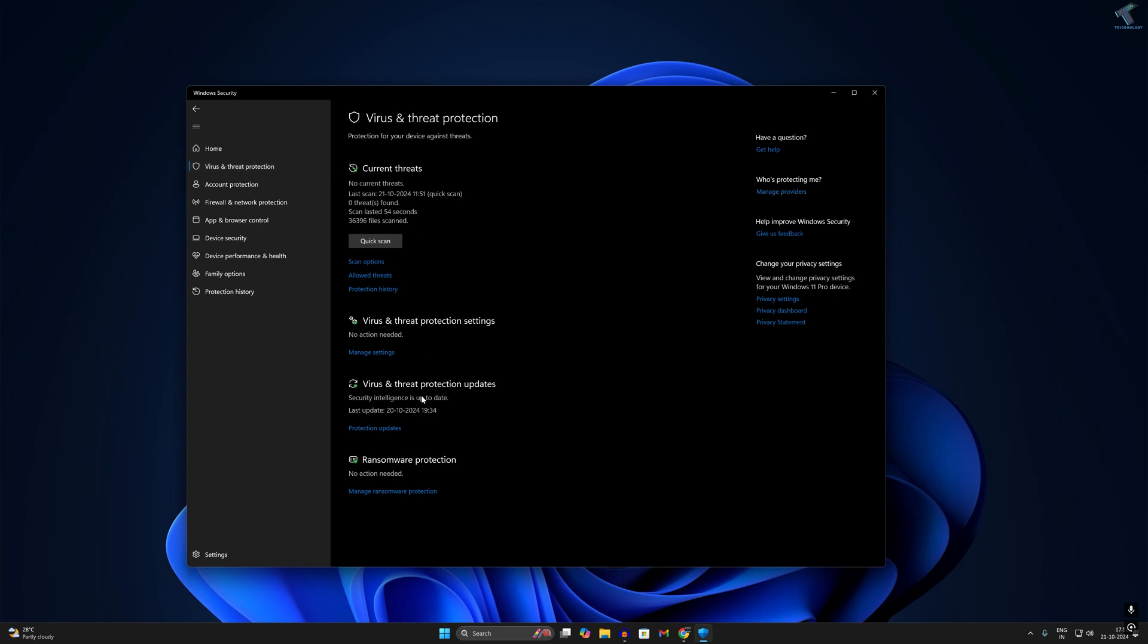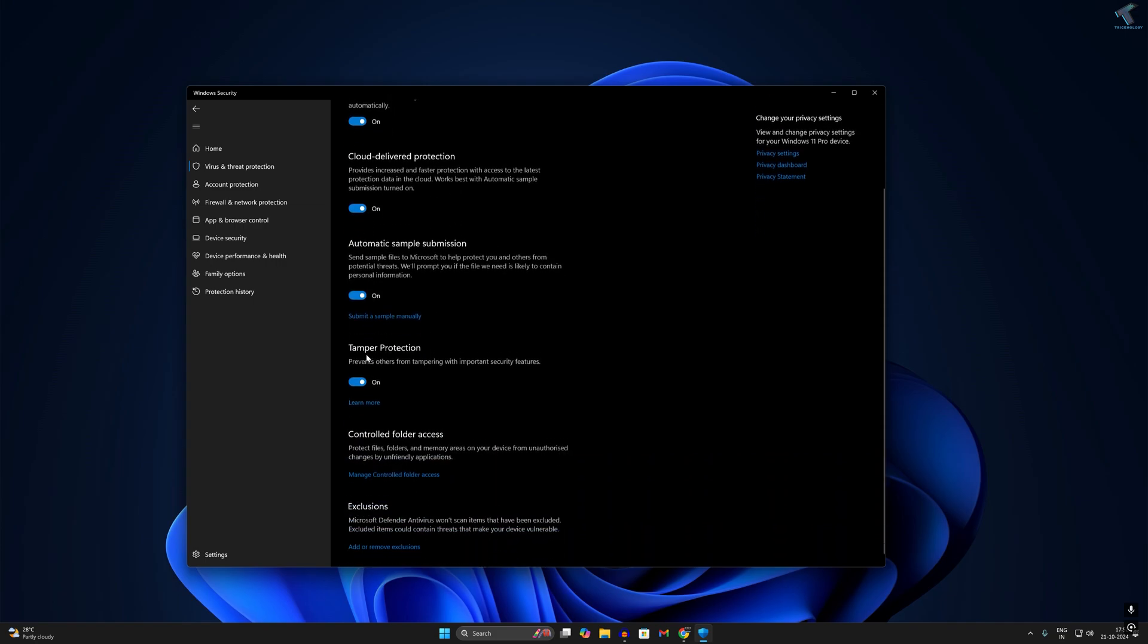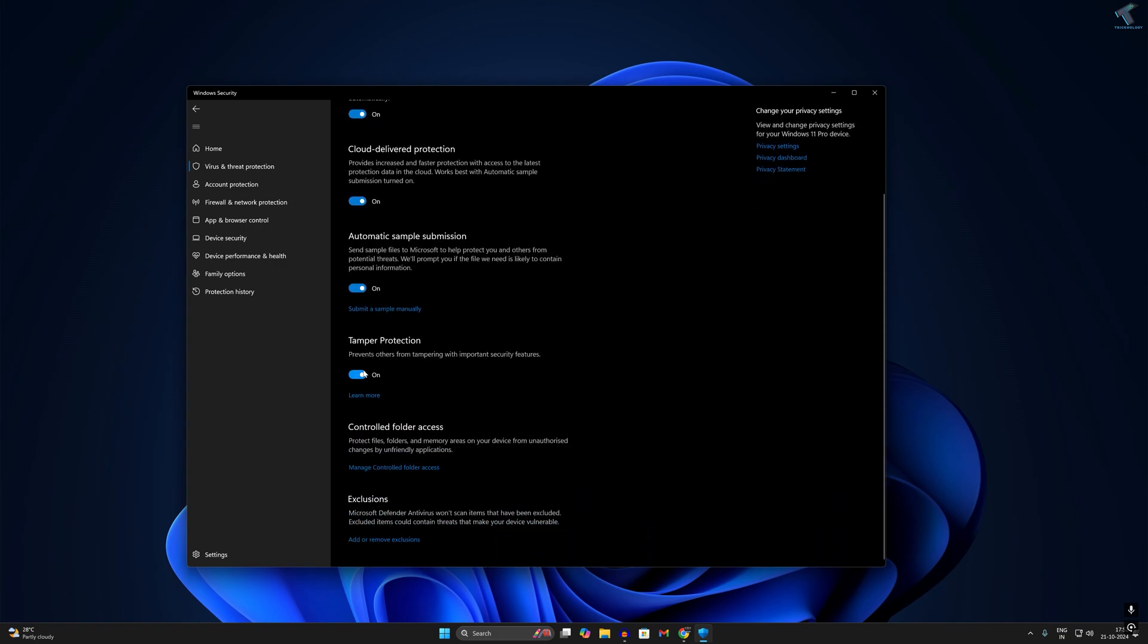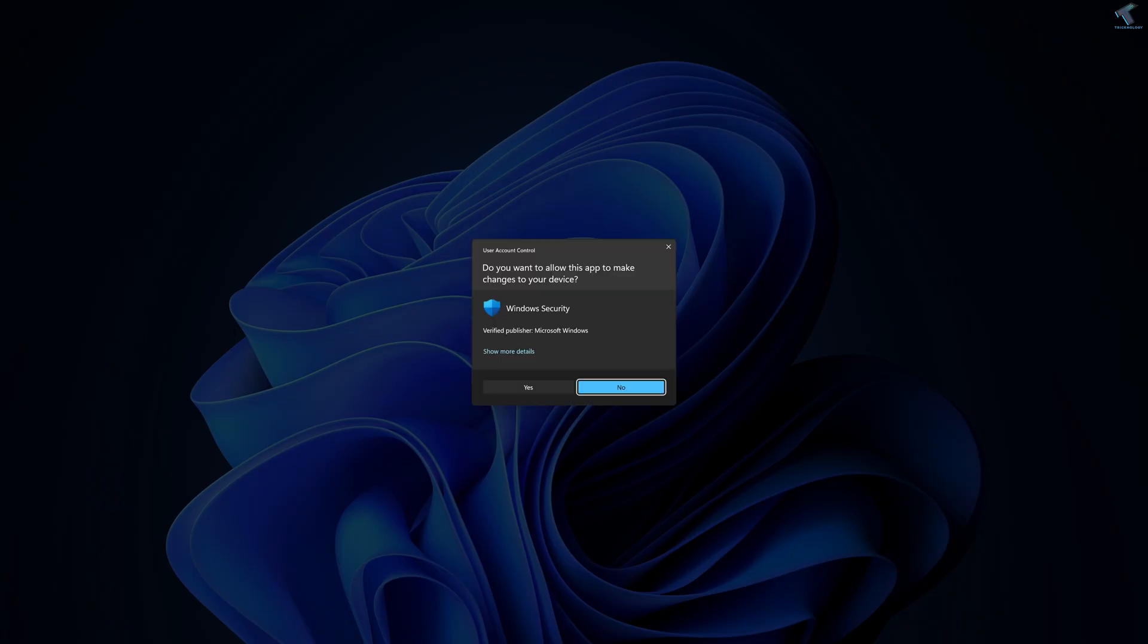On your right side, click on manage settings under virus and threat protection settings. Now scroll down and you will get an option called add and remove exclusions, so click on that.